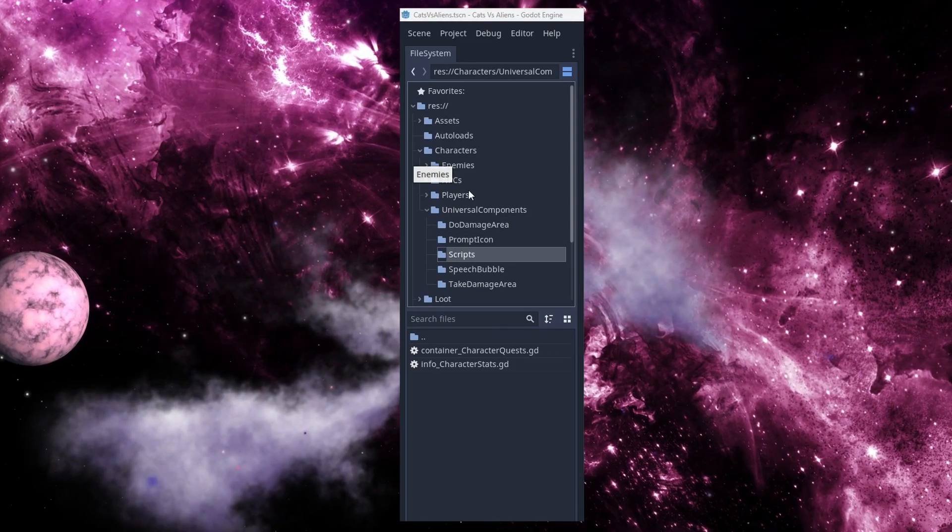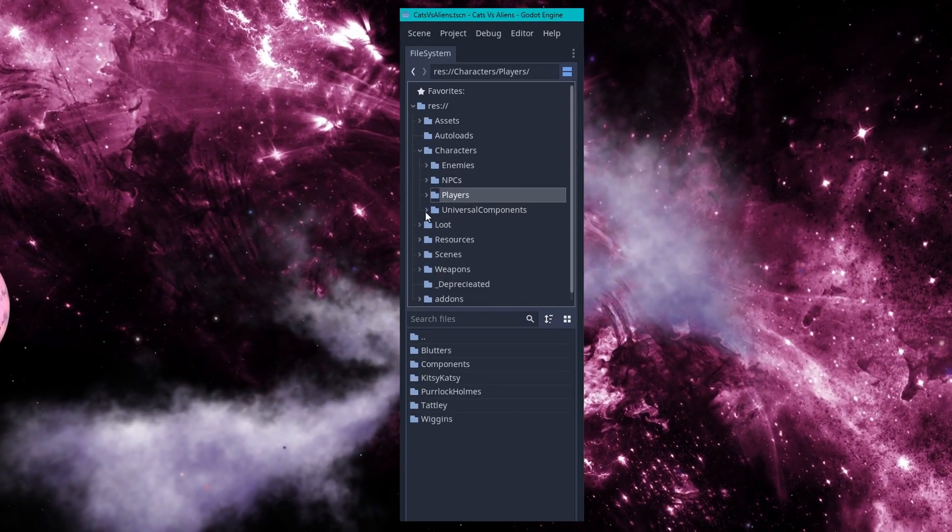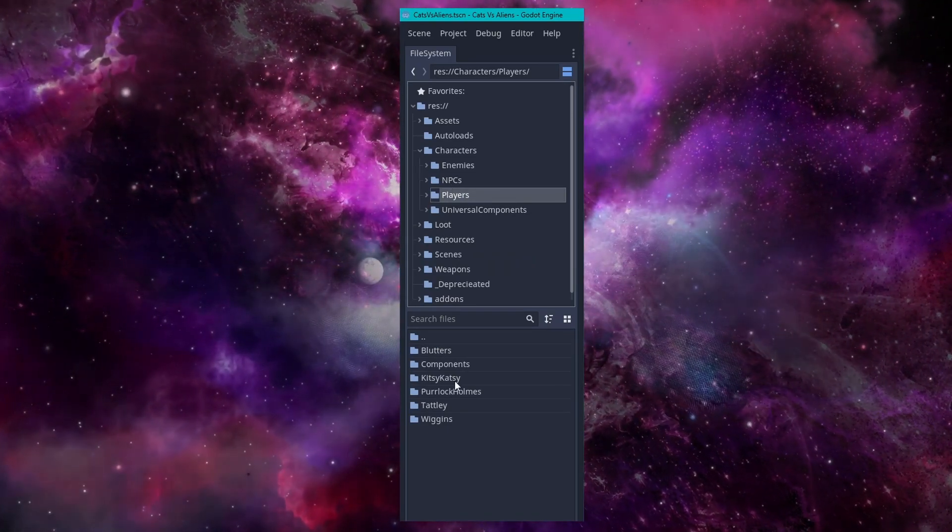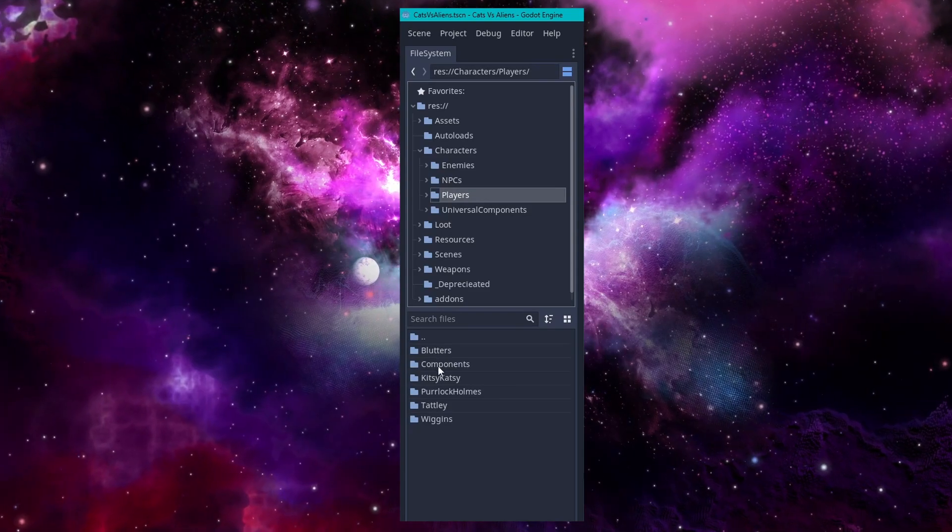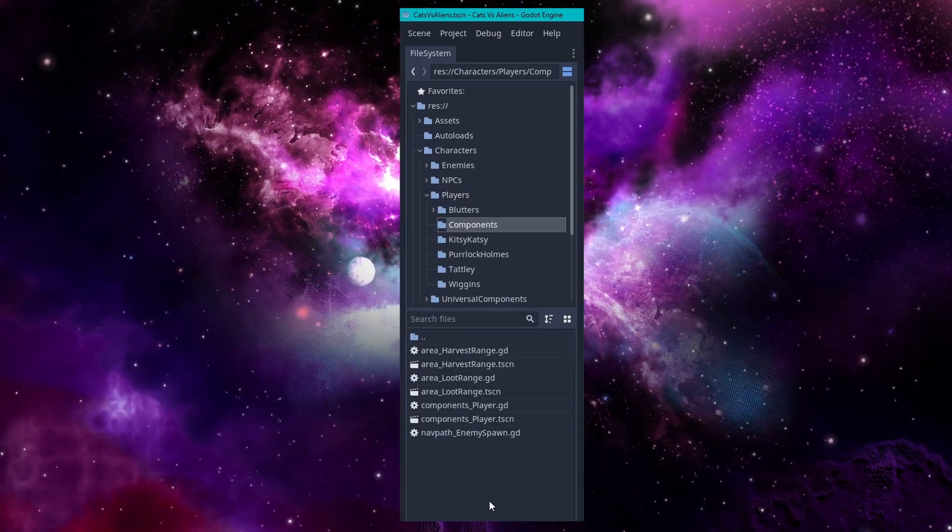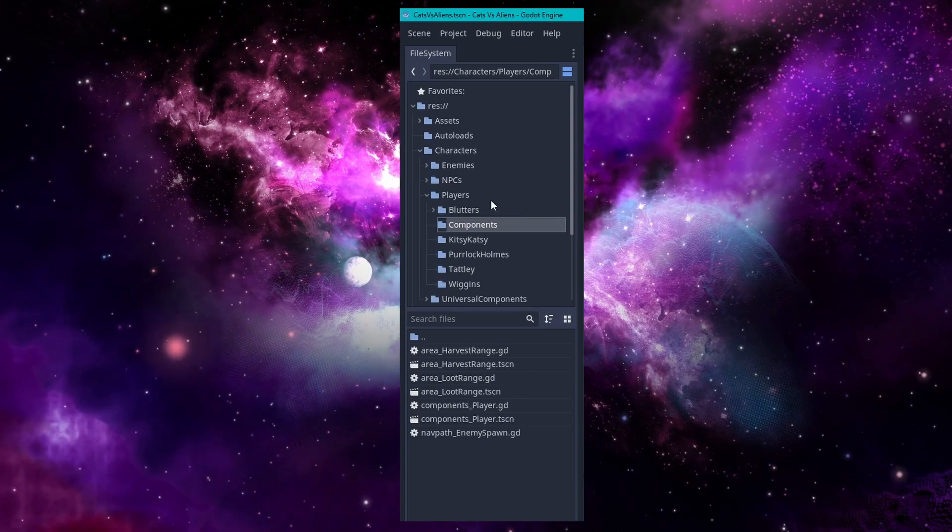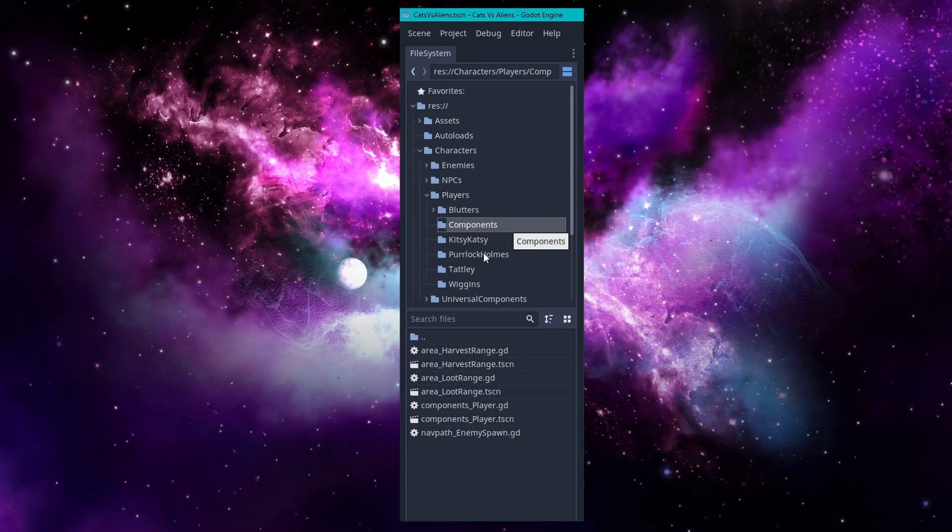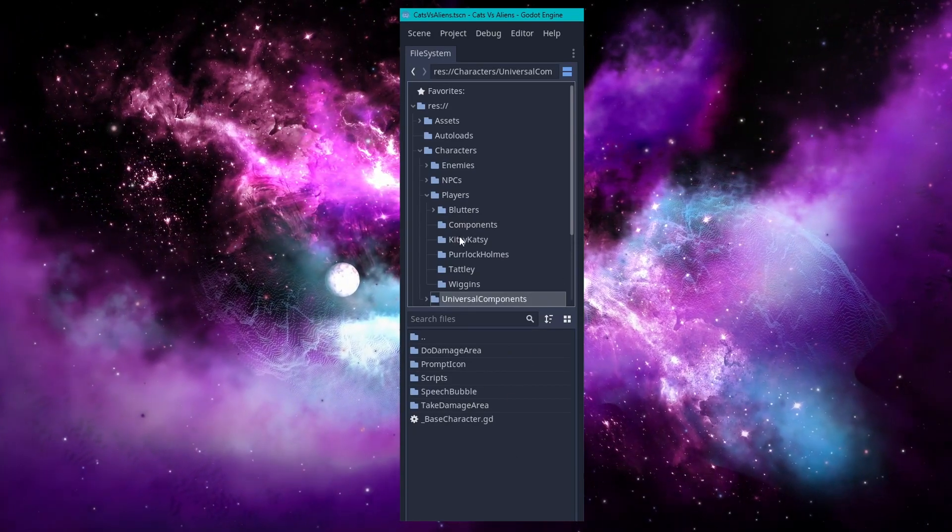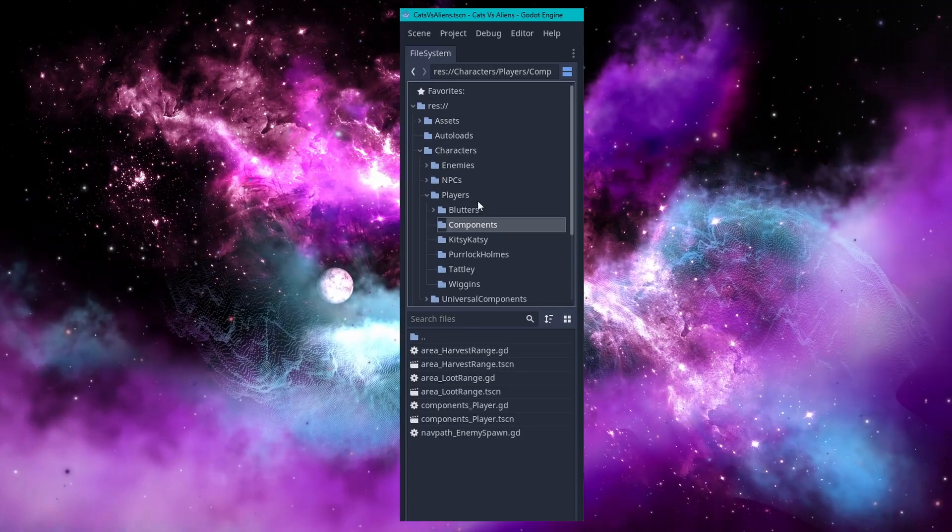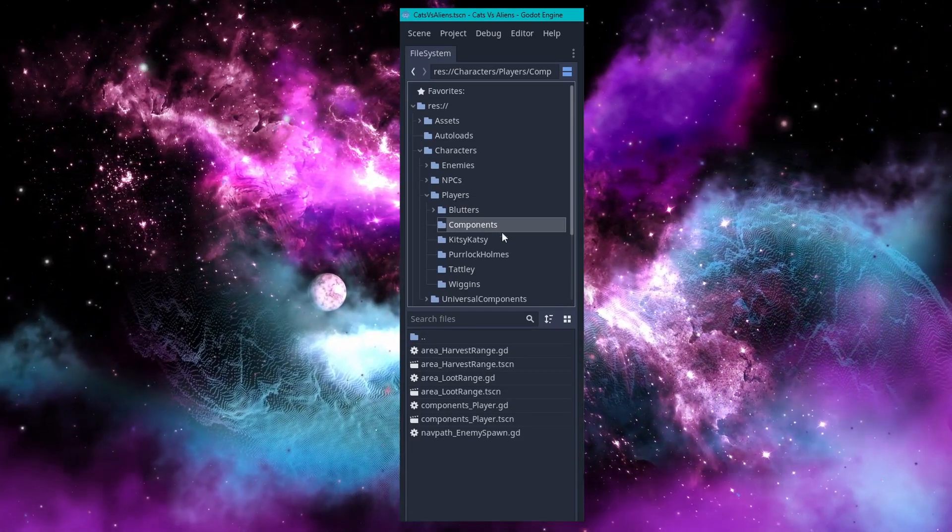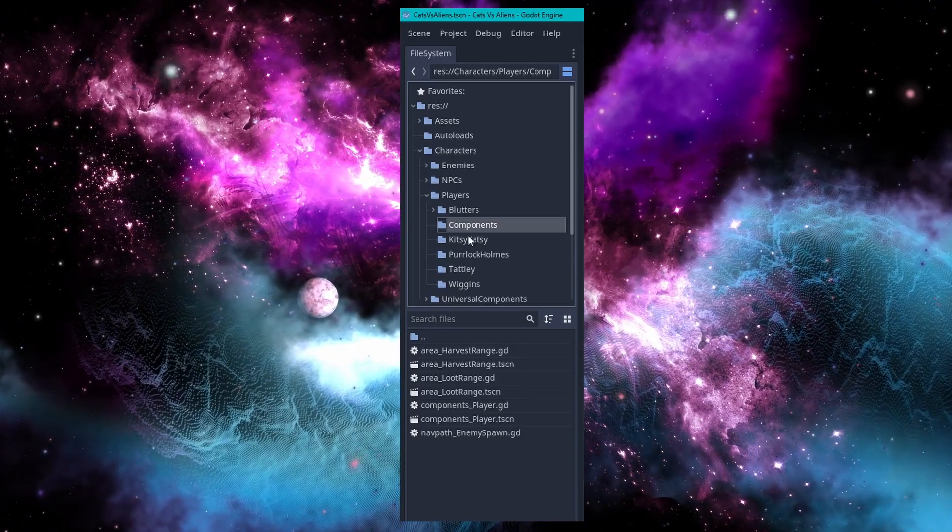Now let's instead drill down into the players folder and take a look at how this is set up. My players folder has one individual folder for each named player character as well as a components folder. This components folder houses all the components that will be on every single player character scene. Much like the universal components has things that are shared between all kinds of characters. The components that is a subfolder of players holds all the components that are common to all different player scenes.